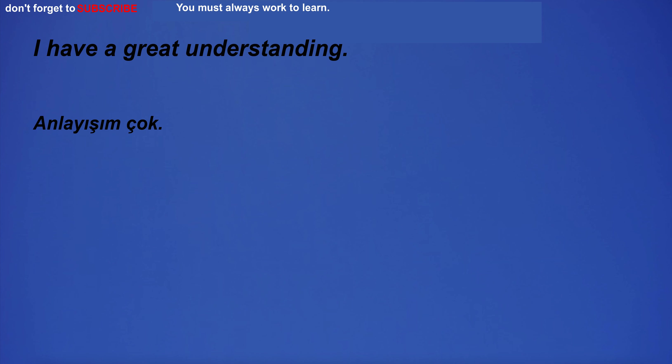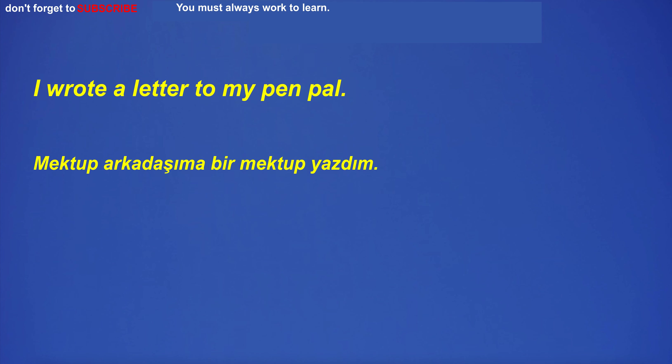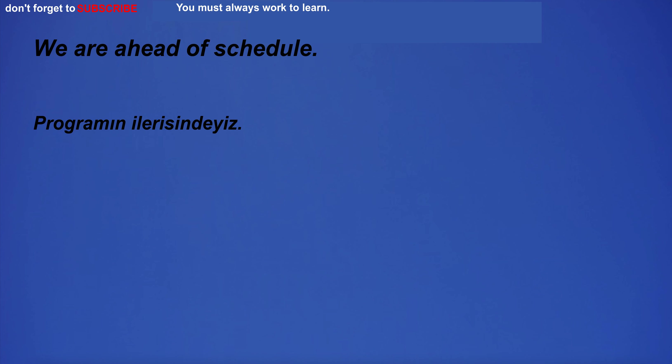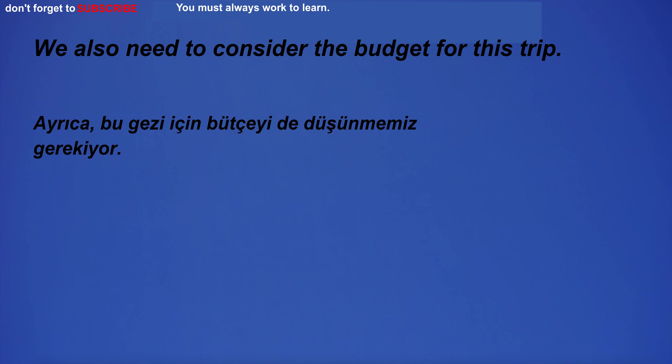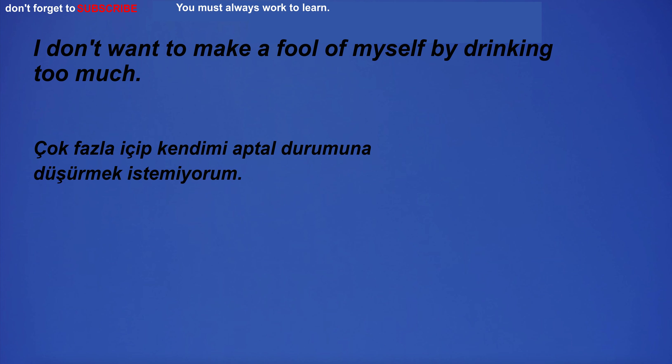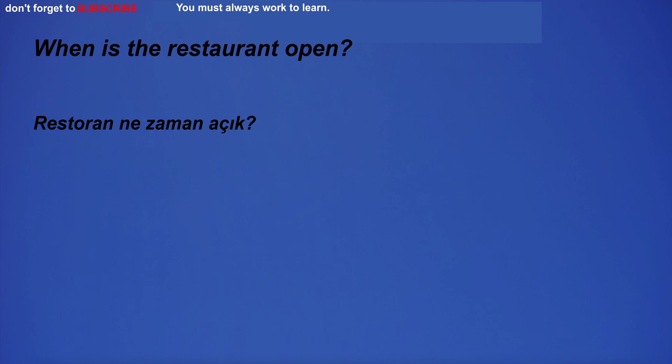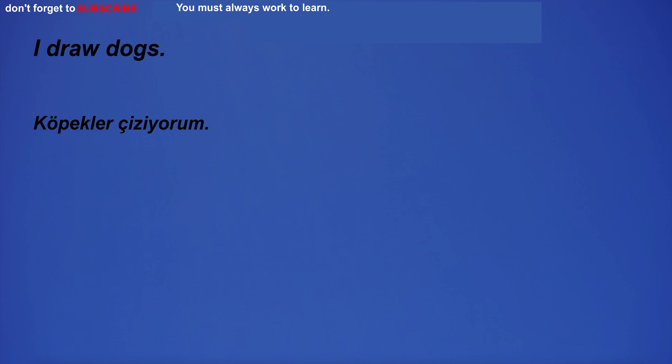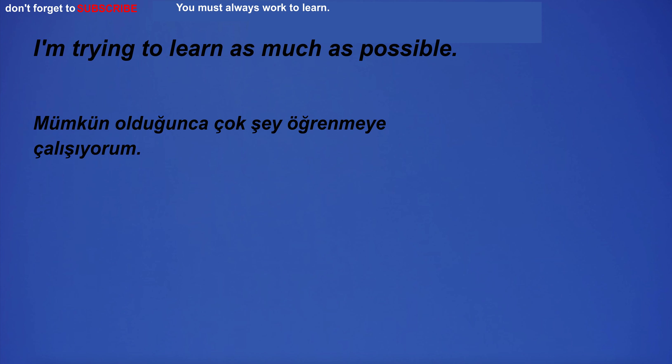I have a great understanding. I will breastfeed. I wrote a letter to my pen pal. We are ahead of schedule. We also need to consider the budget for this trip. When is the restaurant open? I draw dogs. I'm trying to learn as much as possible.